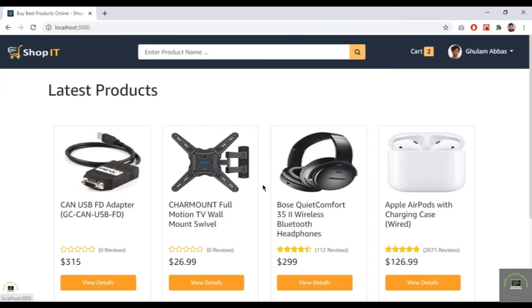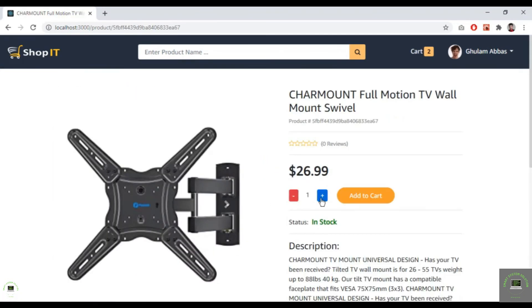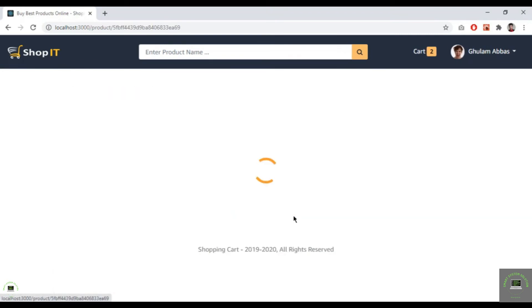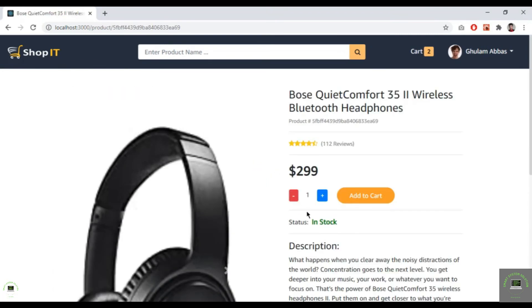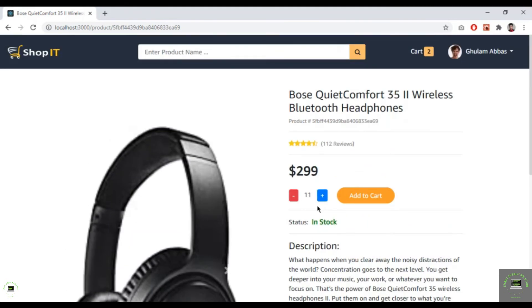I go to a third product and click plus. It seems that product only has one item in stock. I then go to another product and now I can select multiple quantities — I can increase it and decrease it, and after reaching one it won't go lower. This product has 11 items in stock.